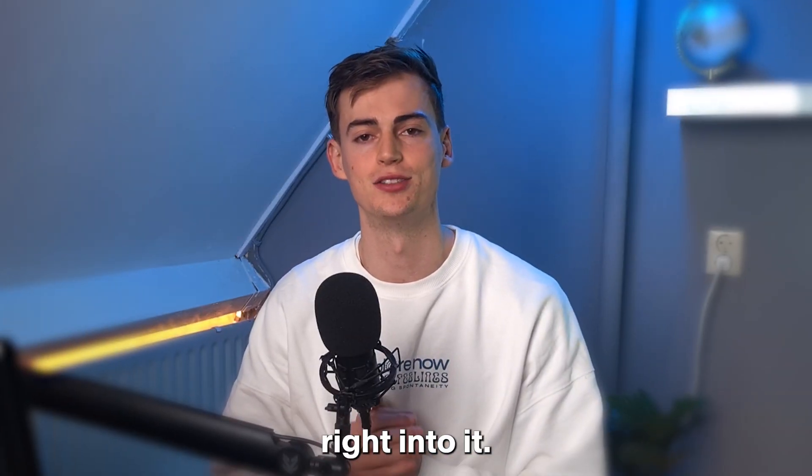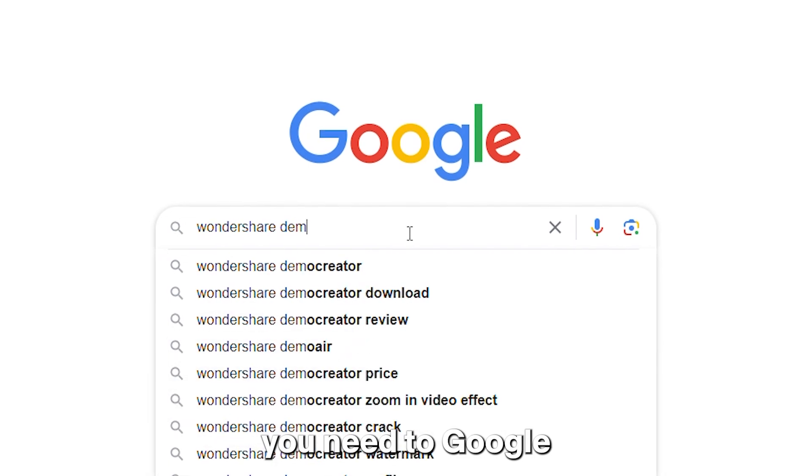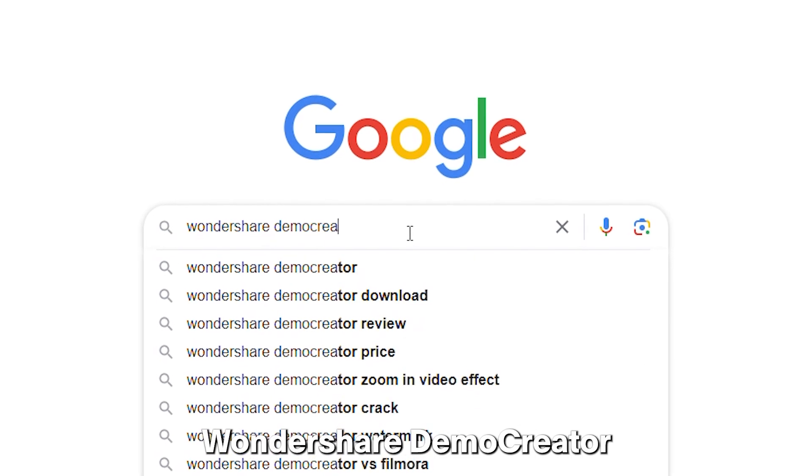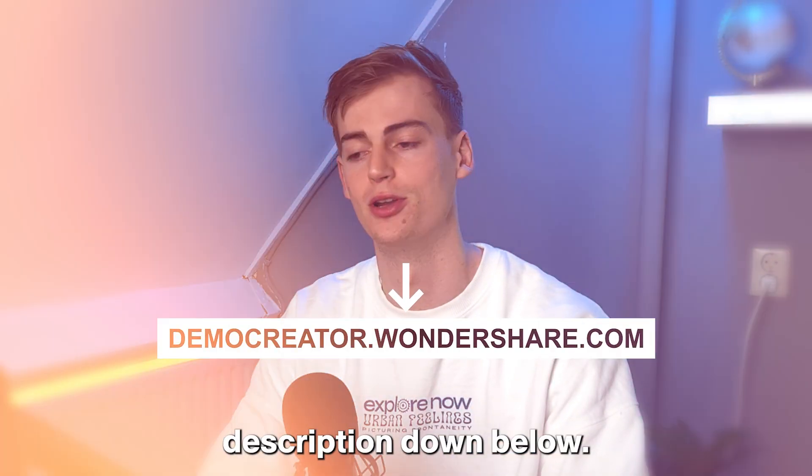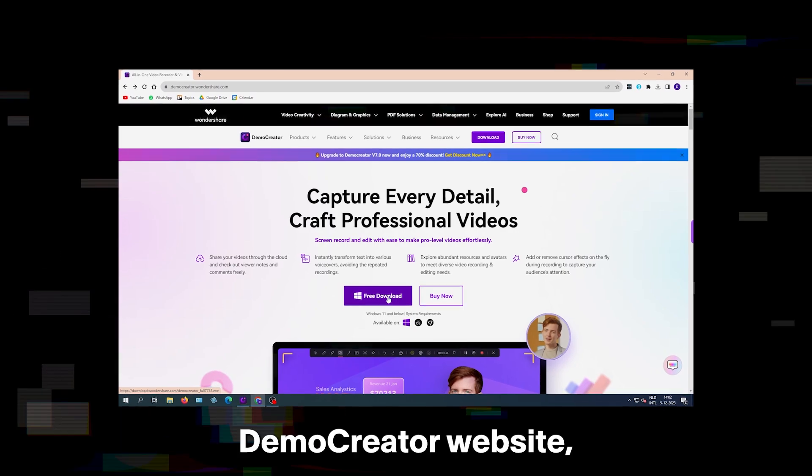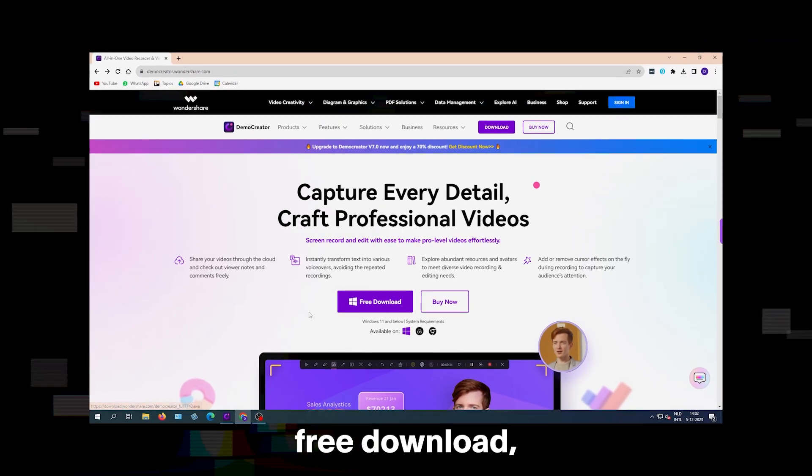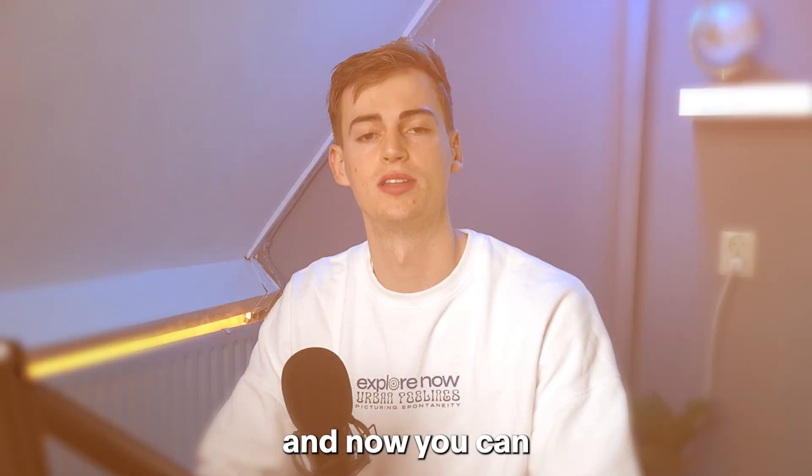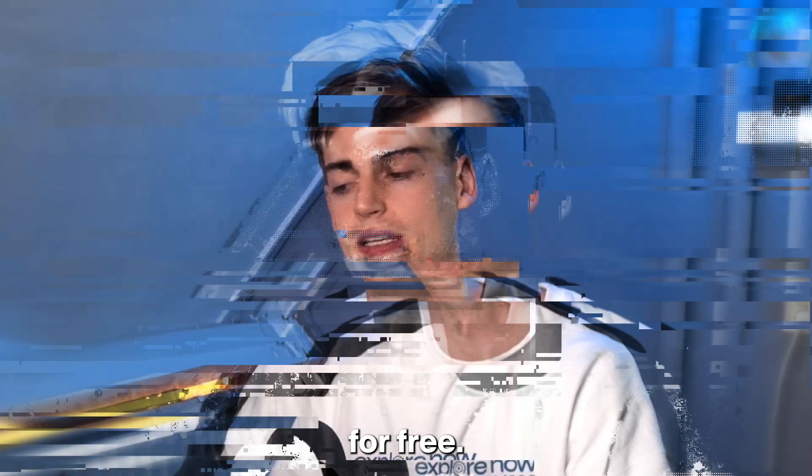So let's dive right into it. The first thing you need to do is Google Wondershare Demo Creator, or you can click the link in the description down below. Once you're at the Demo Creator website, you click on free download, and now you can download the tool for free.